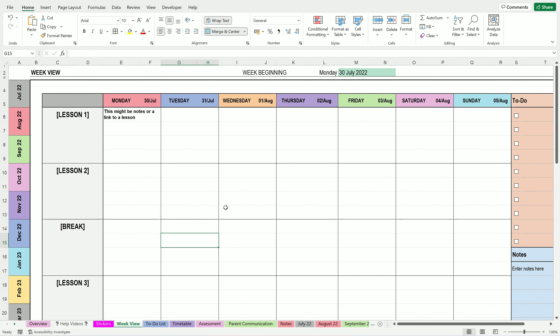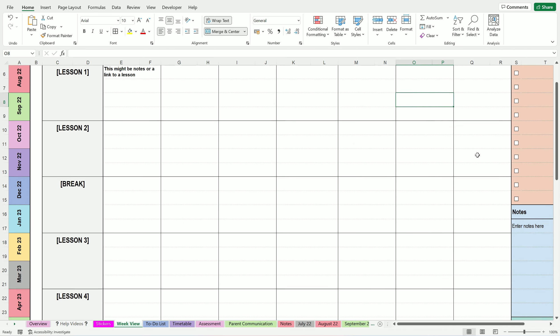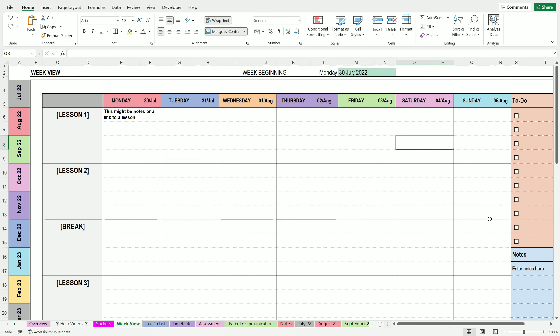Okay, and one thing you might want to do depending on your timetable is a lot of you won't have Saturday and Sunday lessons, and you might want to get rid of those. So you can either delete them or hide them.